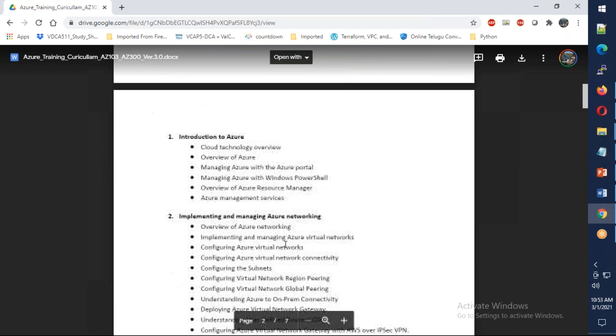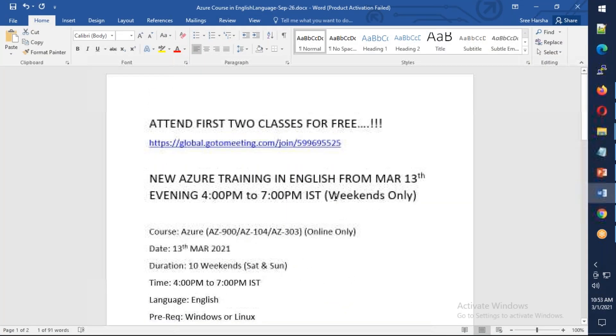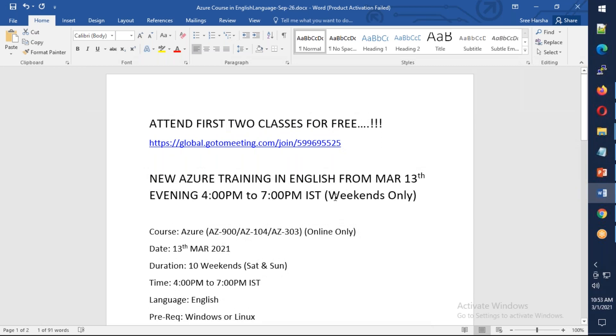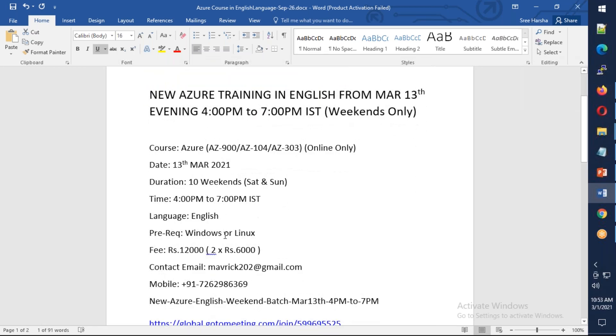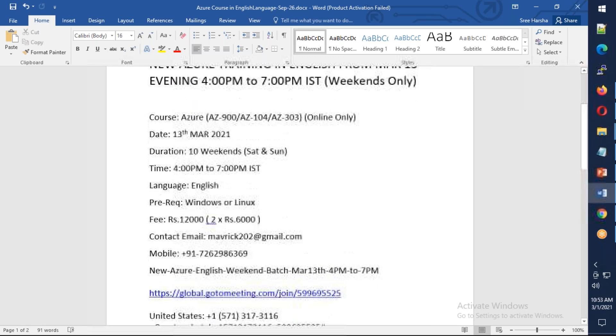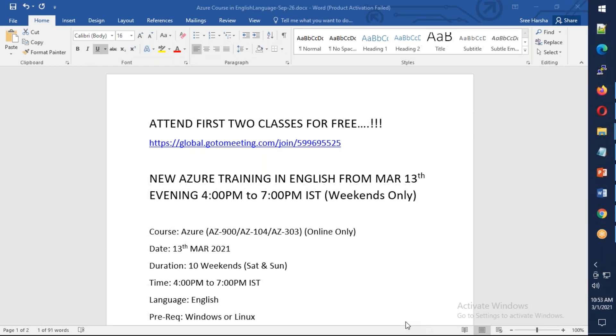This is starting from March 13th, evening 4pm to 7pm, for 10 weekends - both Saturday and Sunday. You can attend the first two classes for free. The fees will be 12,000, which you can pay in two halves. You can reach out to me on this number or email address. This is the meeting ID - just copy and paste in the browser to join. Thank you for watching, we're going to meet on March 13th in the Azure first class. Happy learning, let's meet up in the training. Bye for now.